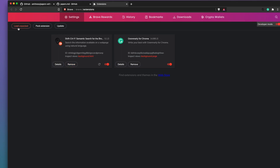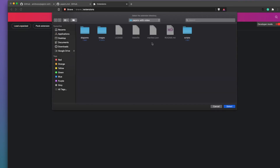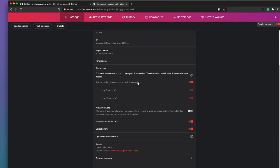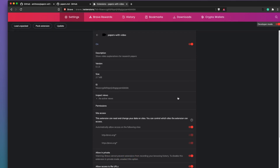After removing the extension, click 'Load Unpacked'. You need to select the folder where you downloaded or cloned the repository — in my case it's in the Downloads folder. Once you select that folder, the extension is loaded. If you use private browsing to browse arXiv papers, you can also enable it to run in private browsing mode.